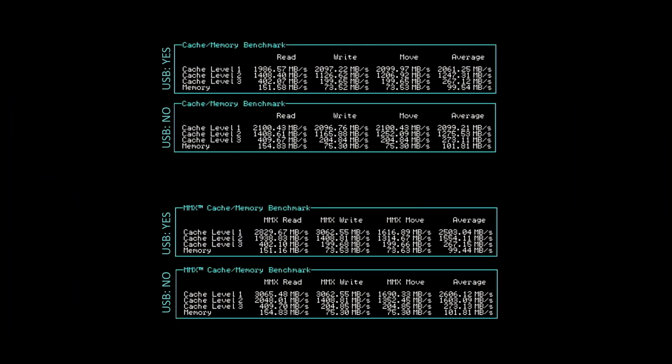For more details, you can study this table. In most cases, you will see a reduction in performance.